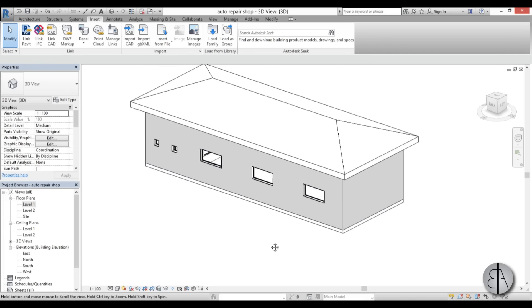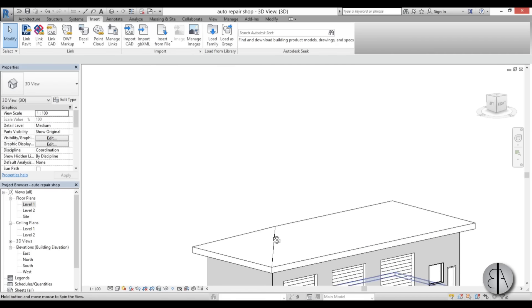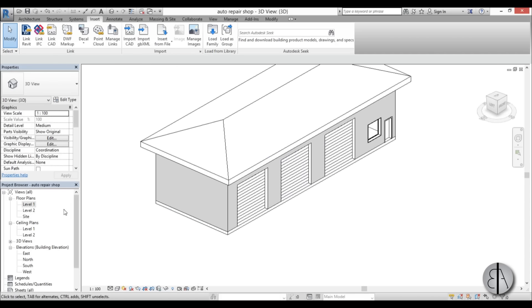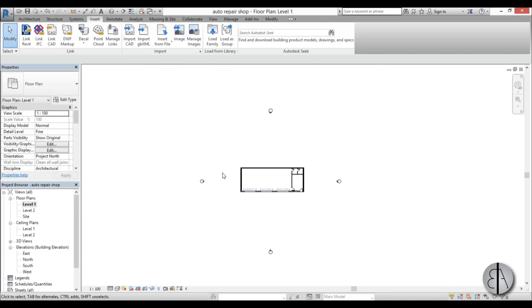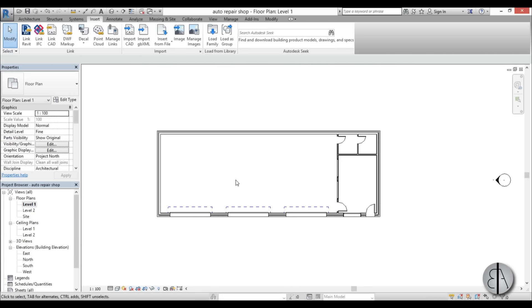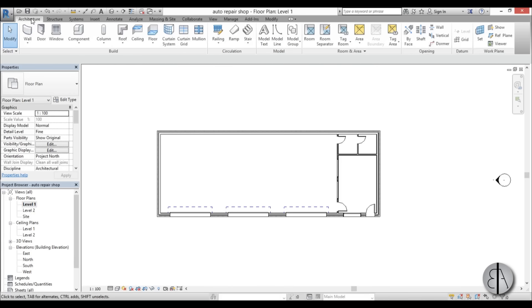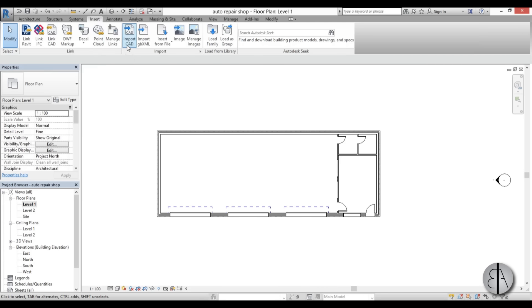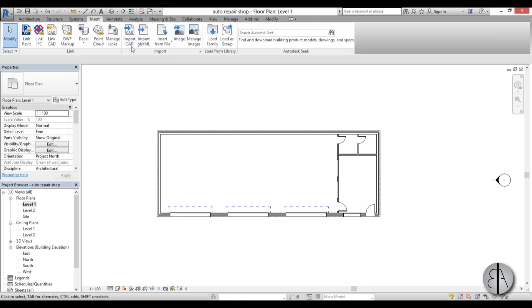I'm just going to open up Revit and this is my auto repair shop so I'm just going to go here to level one and you need to go here to the insert tab. So you open that up and you have this link CAD and import CAD. Now I know this is SketchUp and it's not CAD but for some reason it's under the import and link CAD buttons.